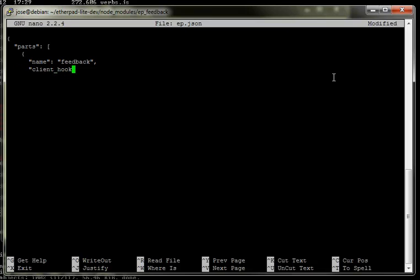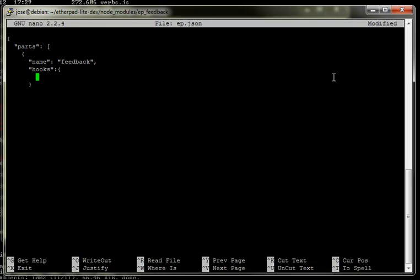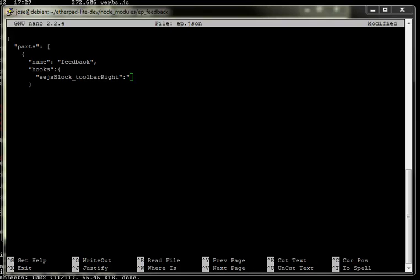Then some client hooks. We'll do a postAceInit - that's basically once the editor's view is loaded, we can empower it with some JavaScript. However, what we'll probably do is just add an EJS block, which is on the server side. For now we'll do an EJS block and I think it's the toolbar. A block is essentially like an element on a page - all of them are specified if you jump into the wiki.